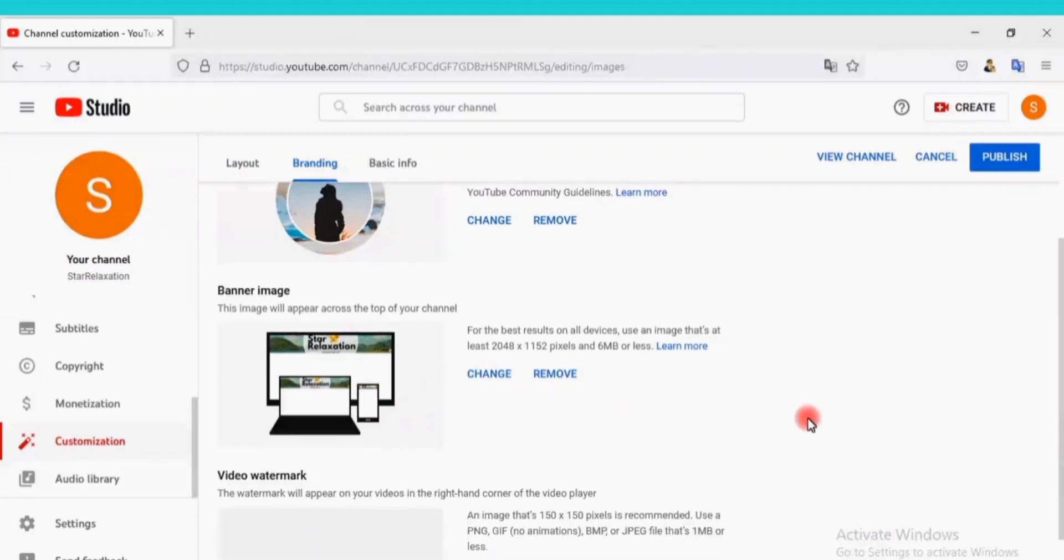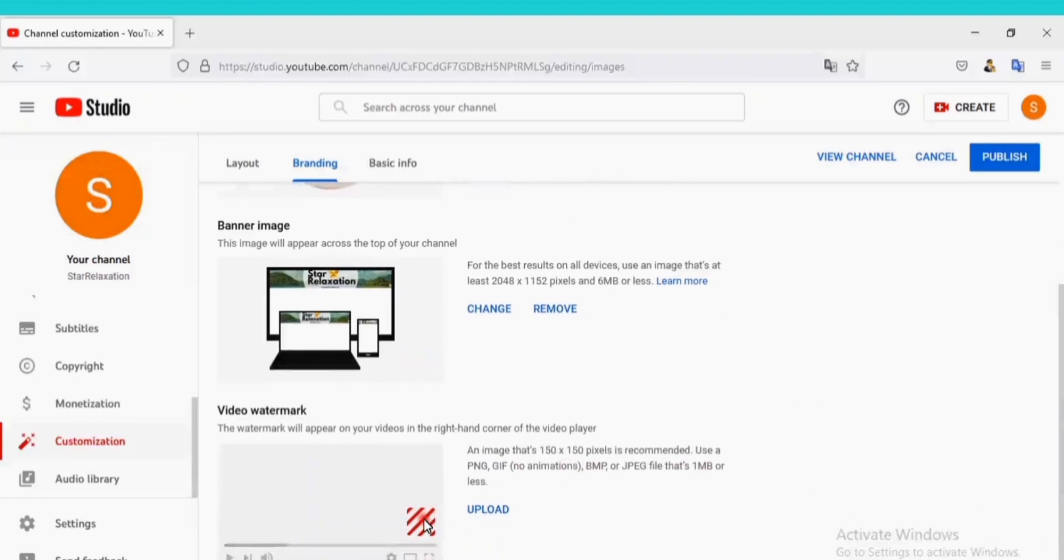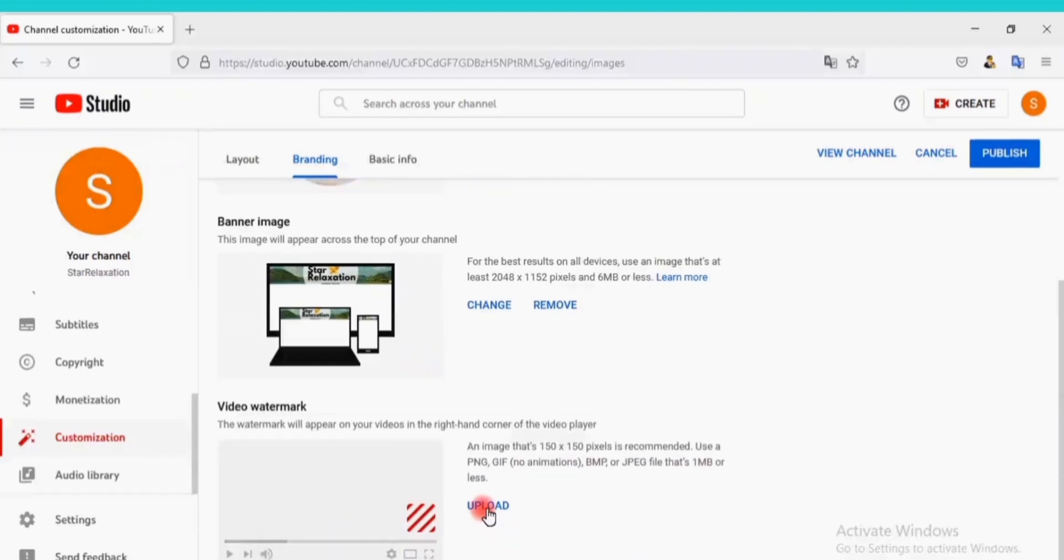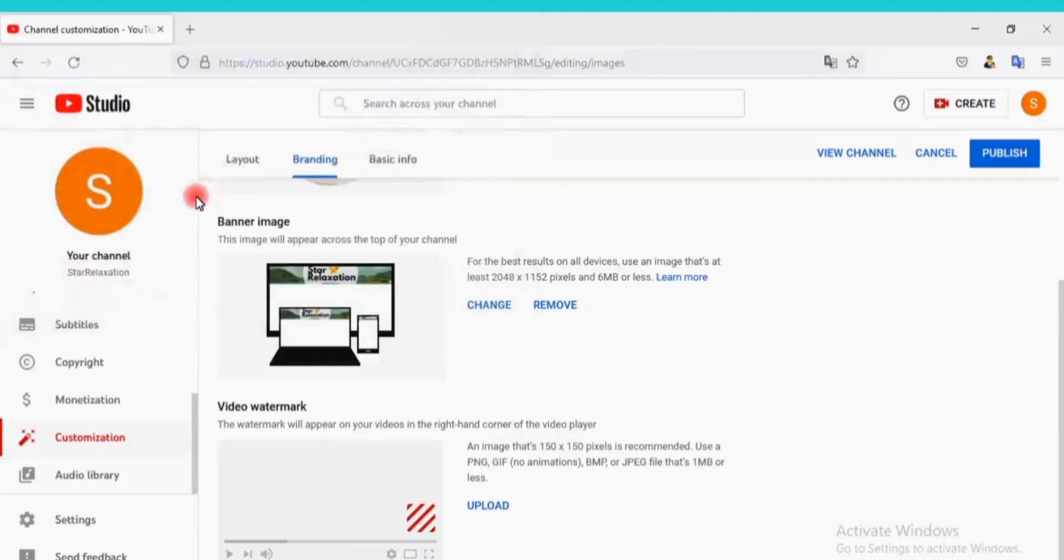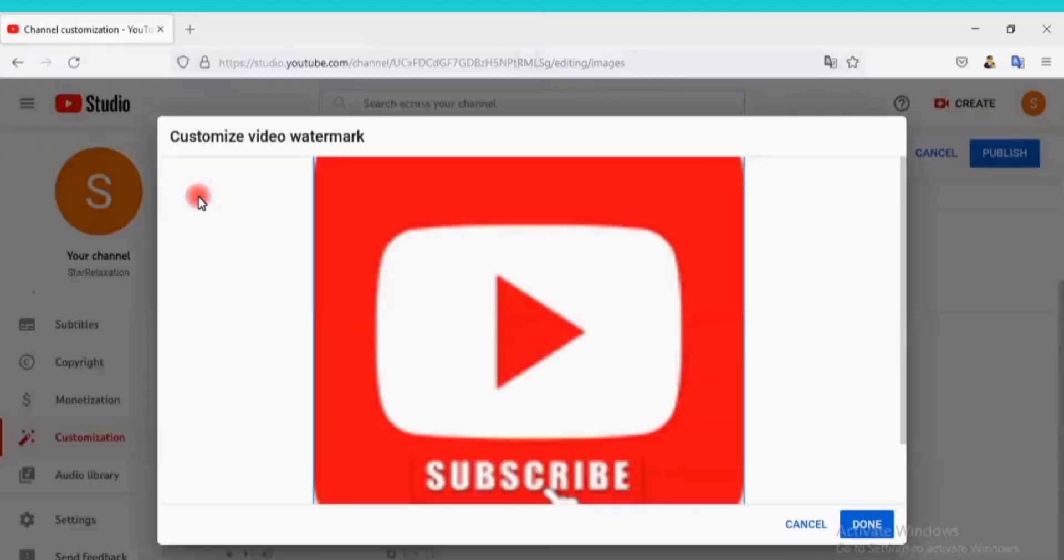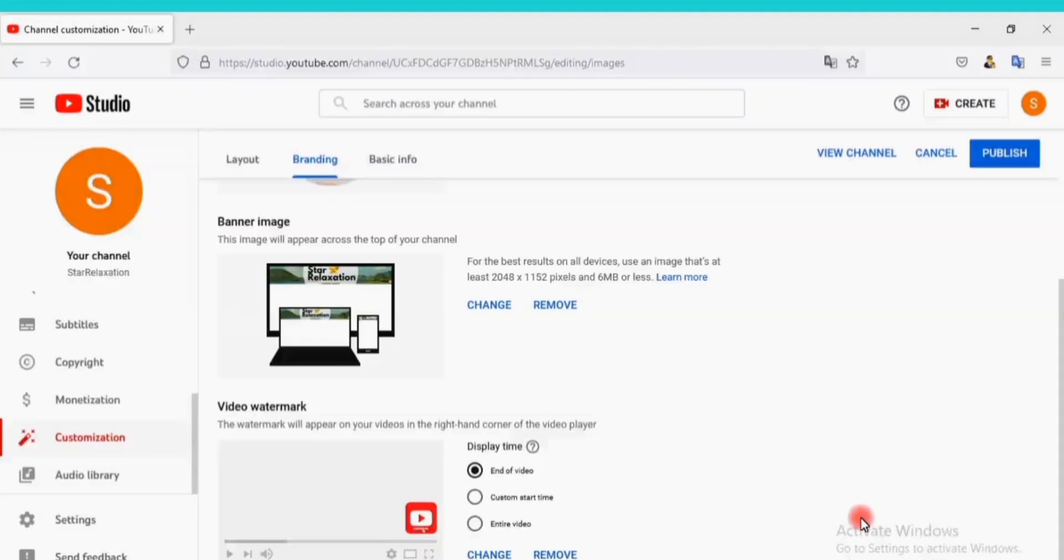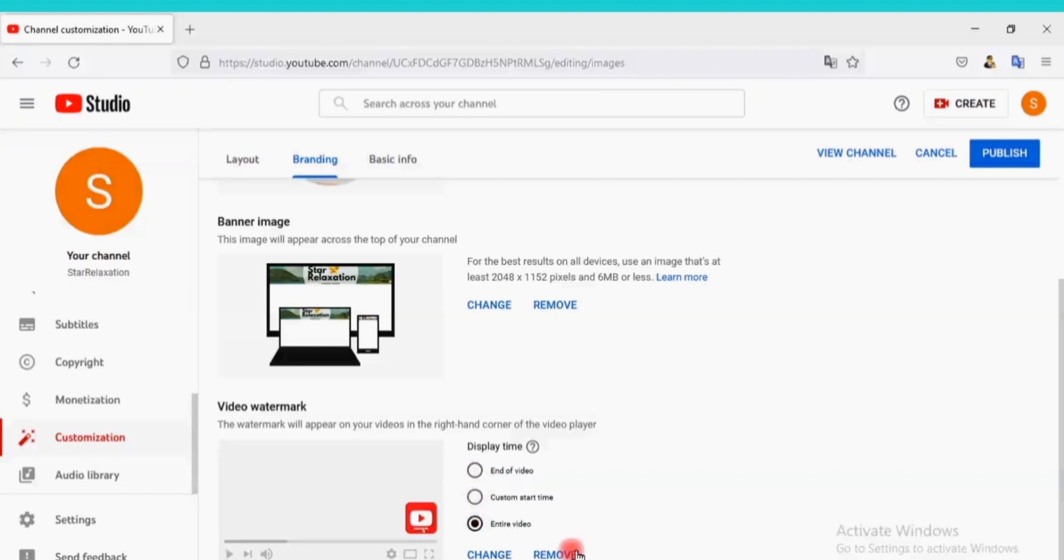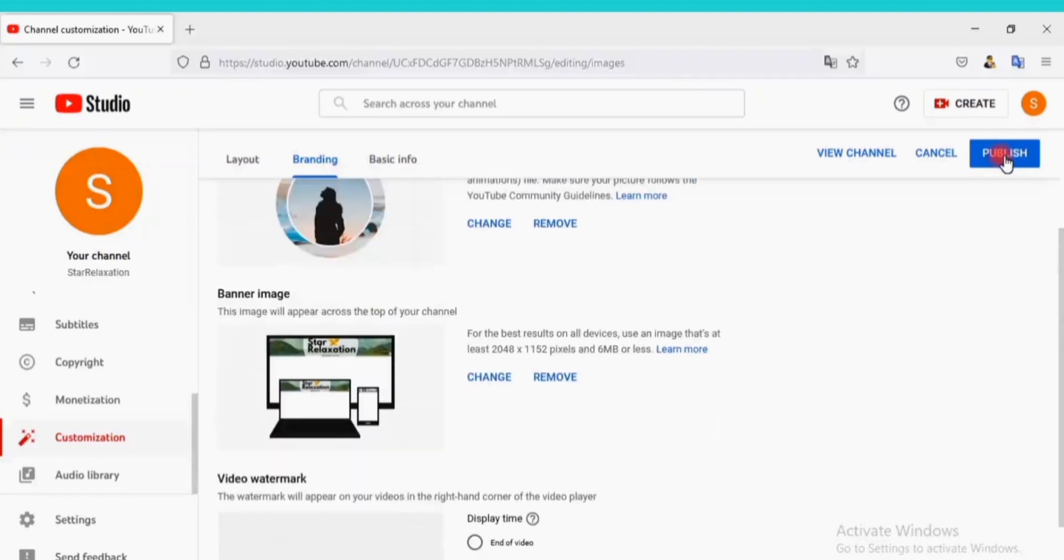Let's add a video watermark that would appear on every video you upload. Click Upload to upload a watermark. Okay, I will use this one. Click on Done to upload. I would like it to appear on the entire video. Tick the entire video here. Click on Publish to save everything you just uploaded.